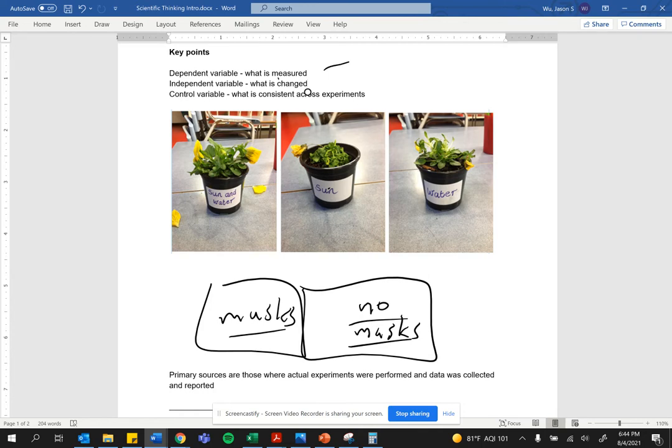What would you want to control between these two groups in order to determine whether or not masks were truly effective?